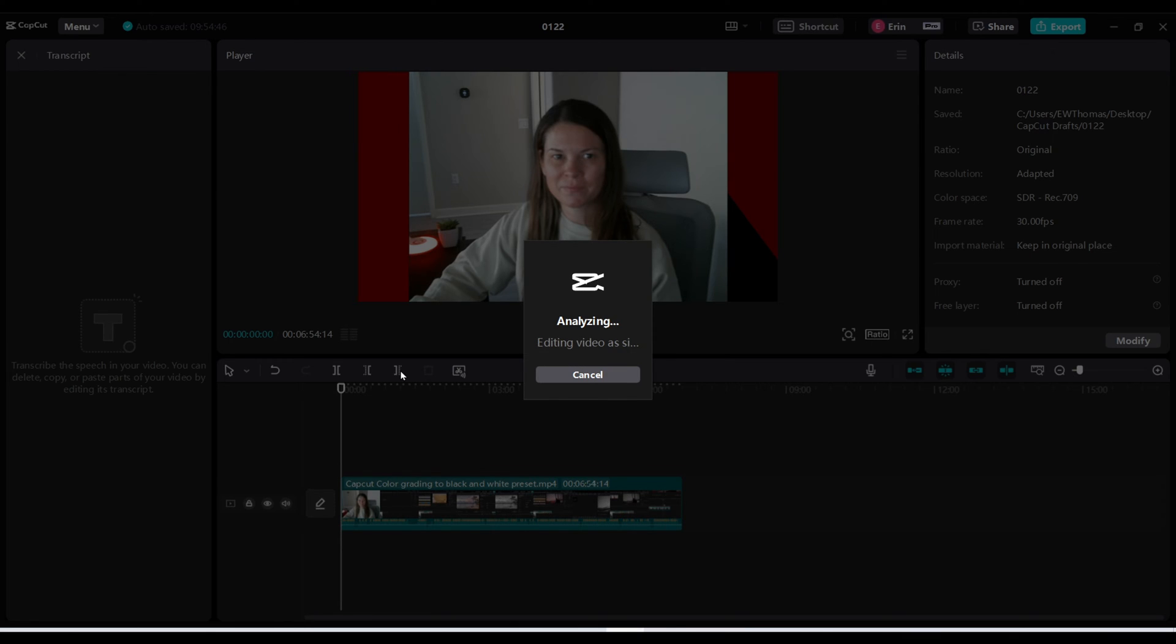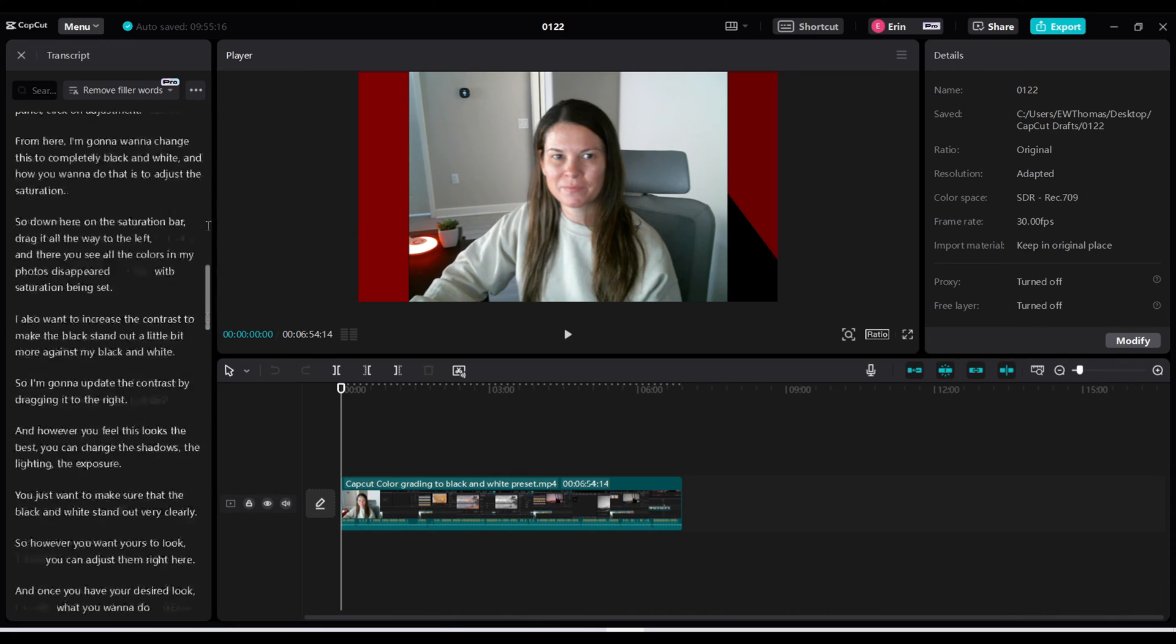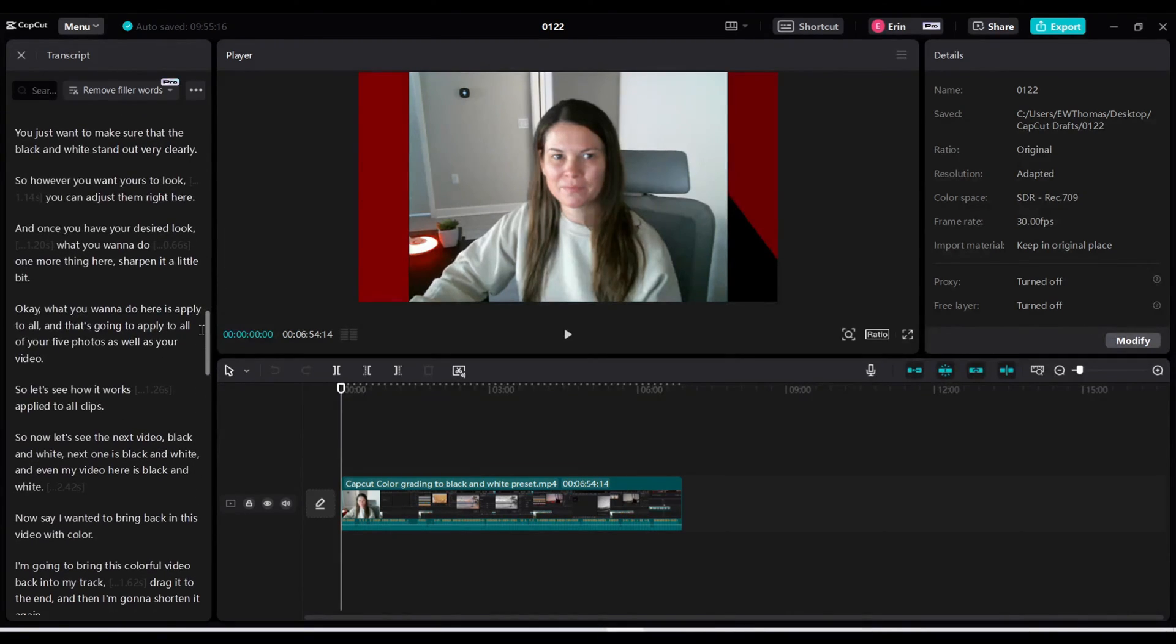This is a six and a half almost seven minute video so it might take a little bit longer if it's a longer video or shorter if it's shorter. All right awesome. So you can see on the left hand side now this is my transcript. So this is everything that I say throughout this video so I can scroll down. It's very long.